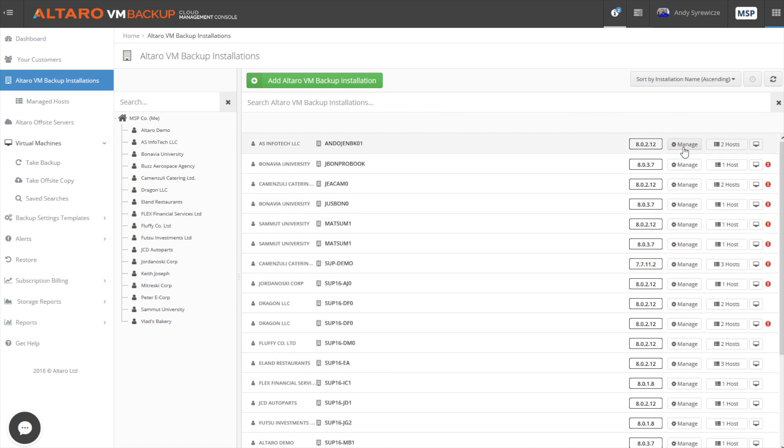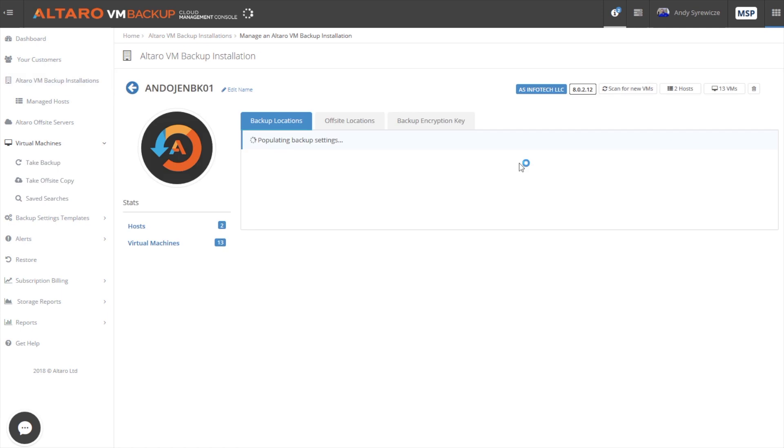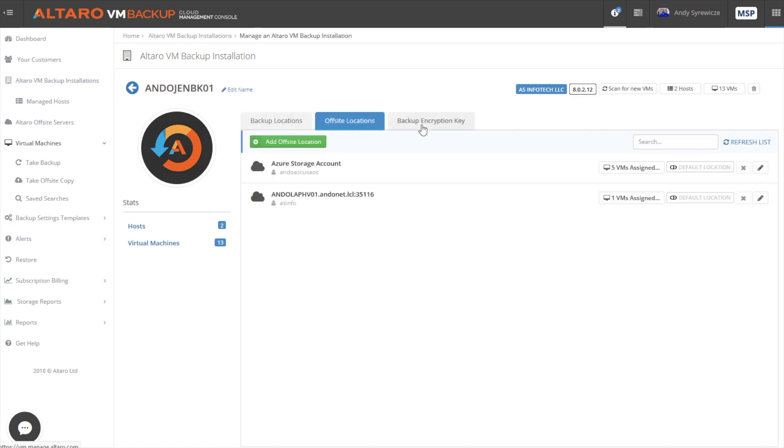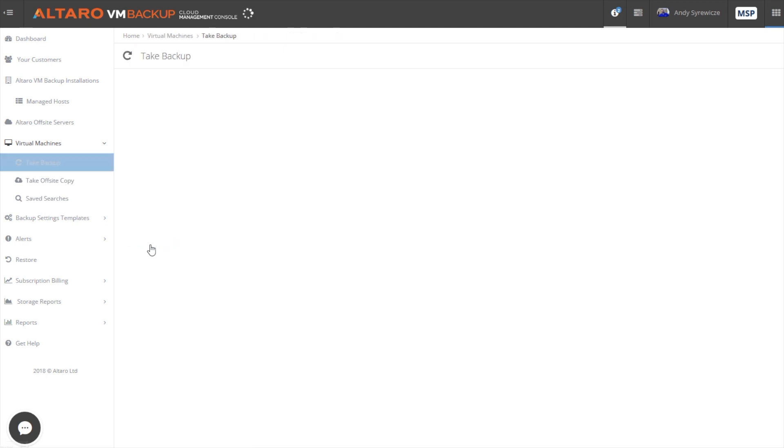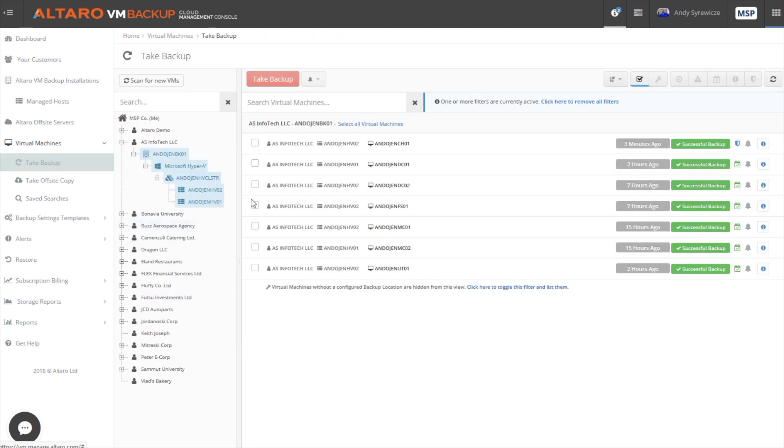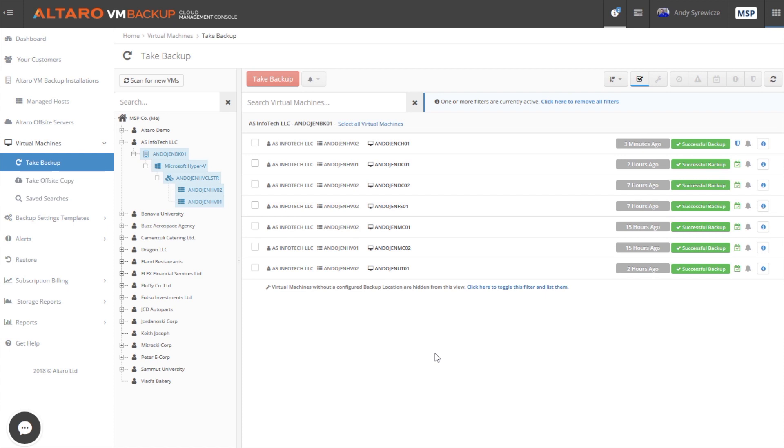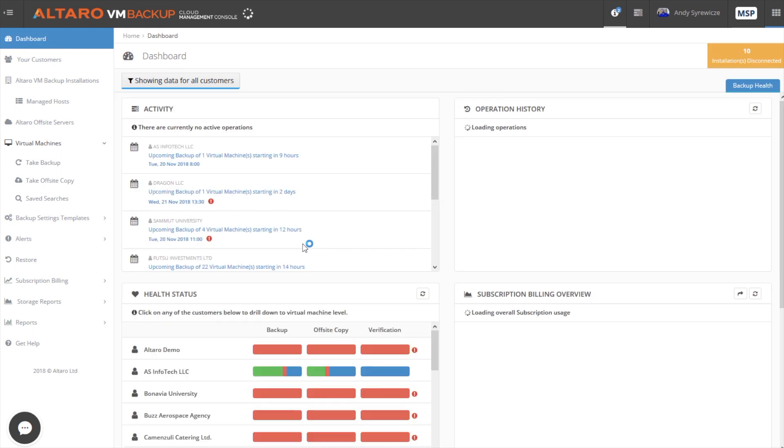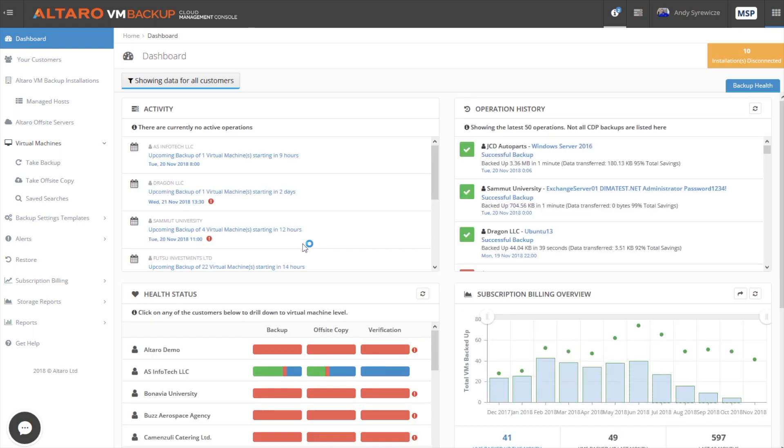You can actually go in and manage backup locations, offsite locations, backup encryption keys. You can see the virtual machines that are associated with this particular install. You can do a lot with this tool. Now, this tool would really necessitate its own video, but I wanted to let you know that it's out there in case you need to manage multiple instances of our product from a single pane of glass.